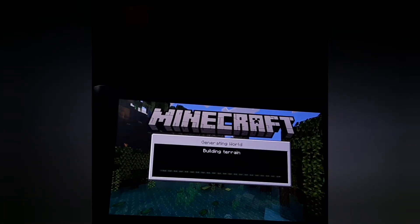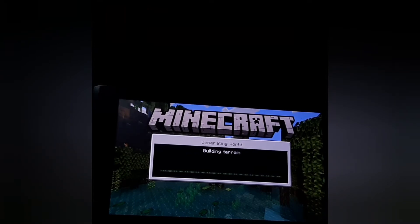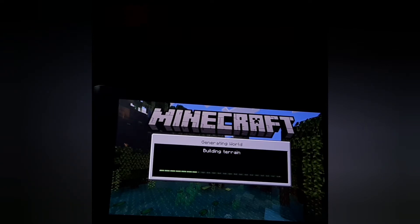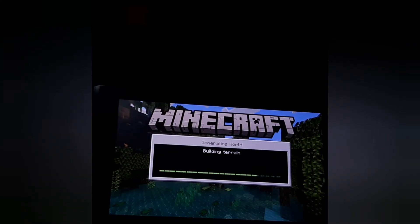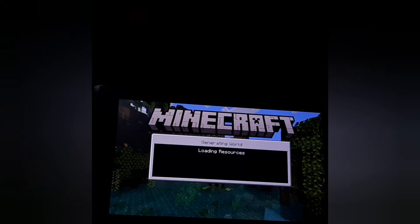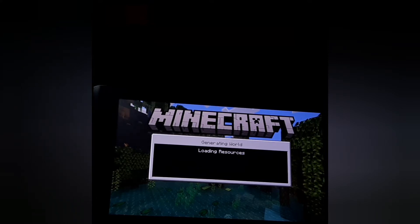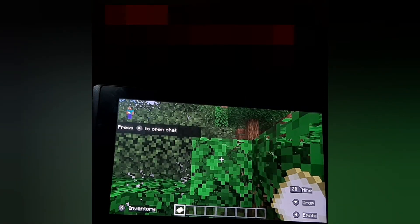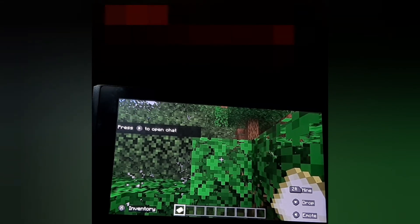There's no need to create a new world if you already have one, but you need to have one to change these settings. It's going to take some time to load. Here we go — loading resources, and here we come guys.